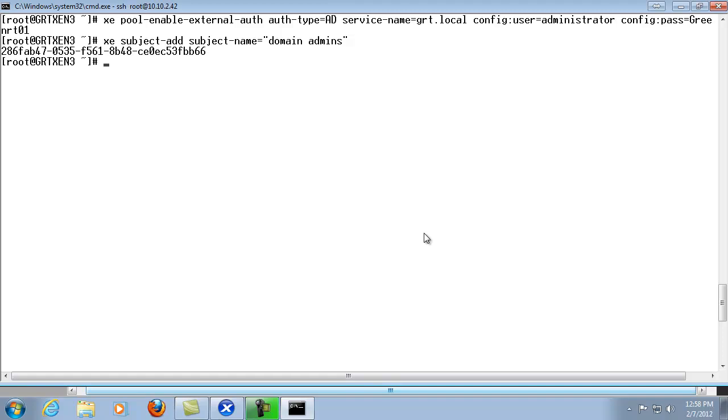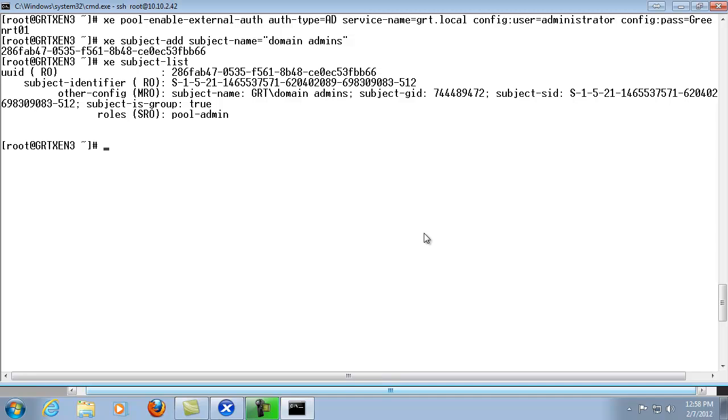And then what we can go ahead and do is just verify that we can go xe subject-list. And then it lets us know the UUID that we just saw. It's the same as here as well as a bit more information about the account, its specific role, things of that nature.